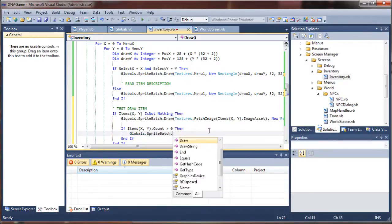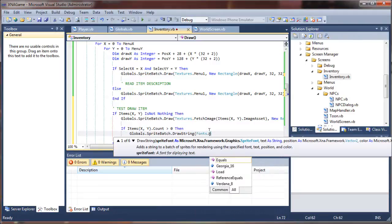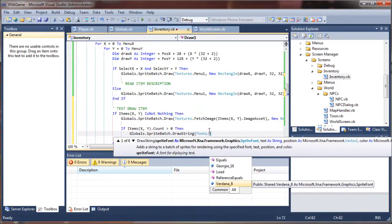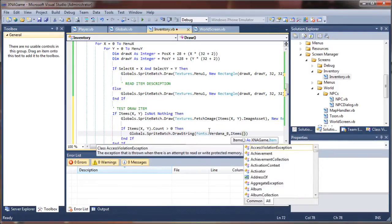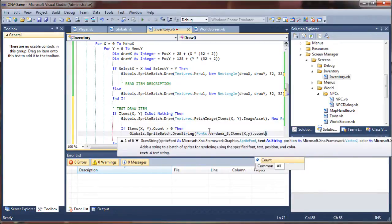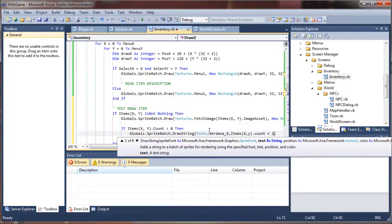We'll say globals dot sprite batch dot drawstring. The font I'm going to use — I've loaded a small font but it's still too big, so I'm going to end up having to throw some extra parameters on here to scale it down. I want to draw the count of that item directly from the items count list, so I'll say item x, y dot count. I'll throw plus one on there so it always gives us a value above zero. If it is on the last one, the count is no longer above zero and therefore we won't show that value.